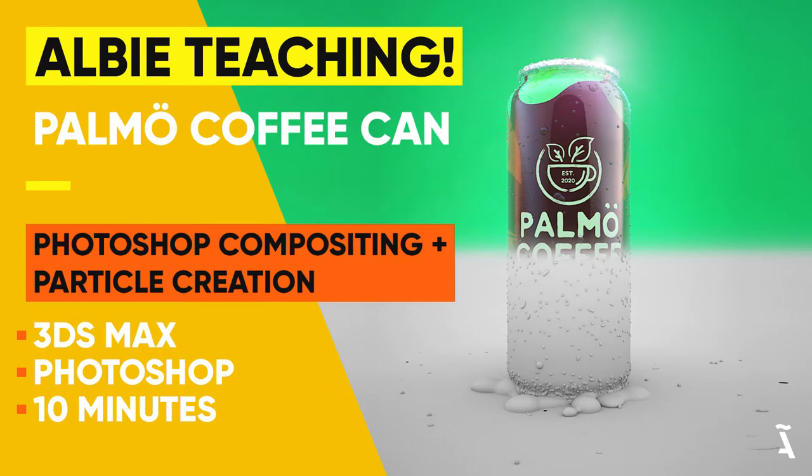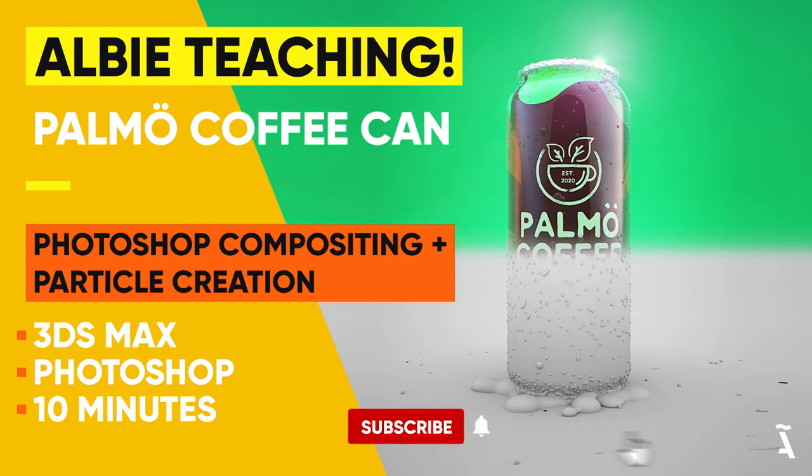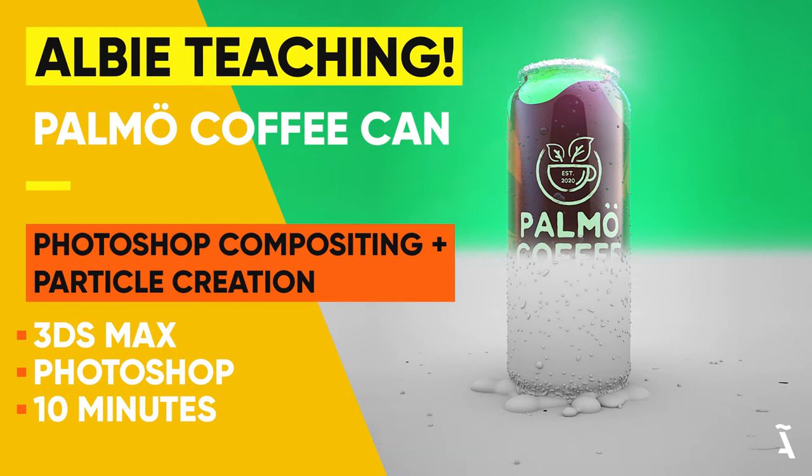Welcome back everyone. Let's finish off this tutorial series by covering the last steps of this project: particle creation, final rendering, and Photoshop compositing. Before we start, don't forget to please hit that subscribe button and notification bell to get weekly design tutorials. Let's begin.